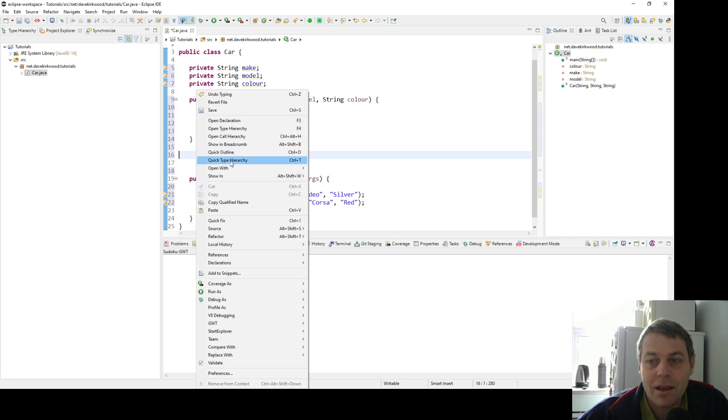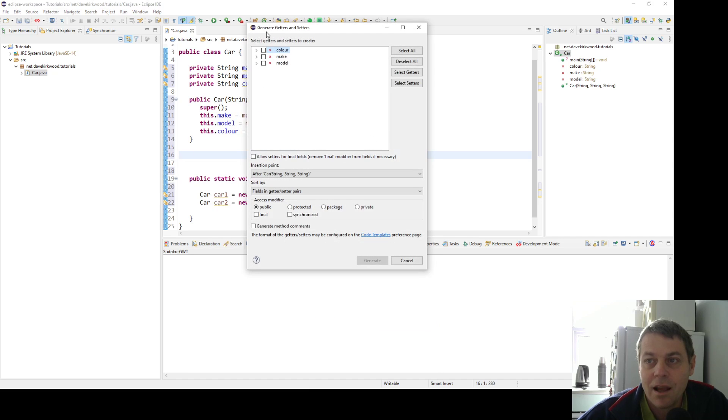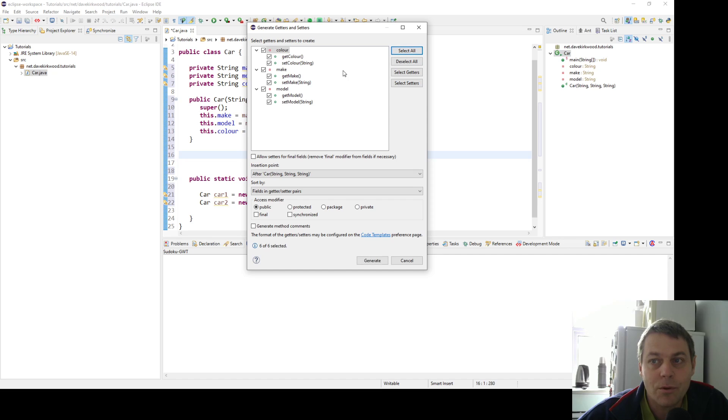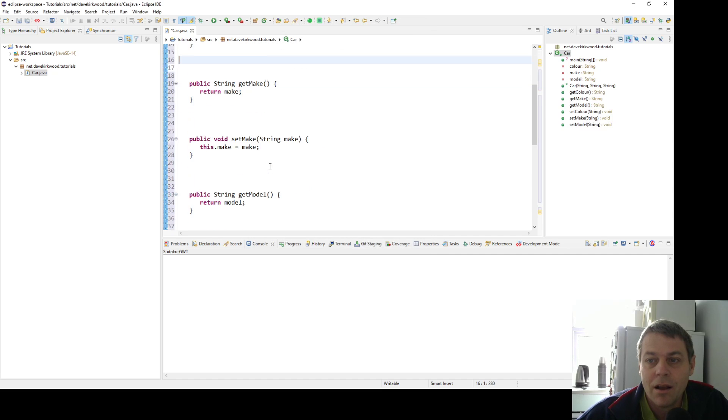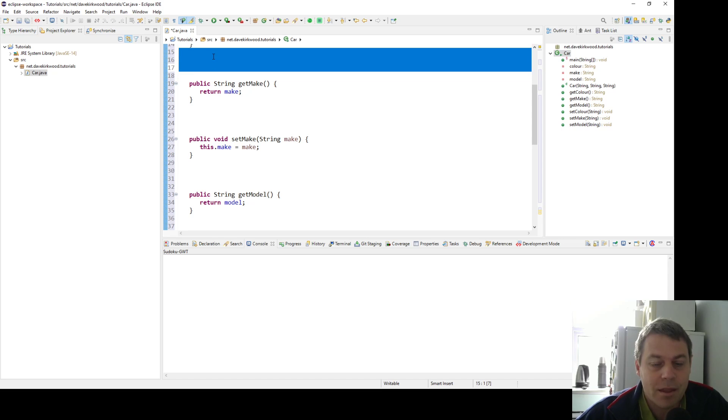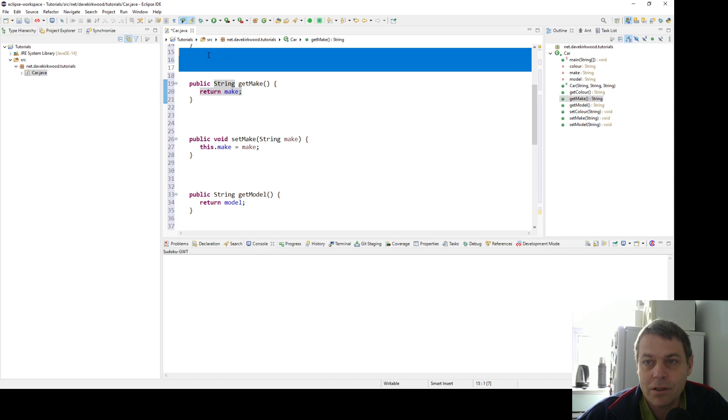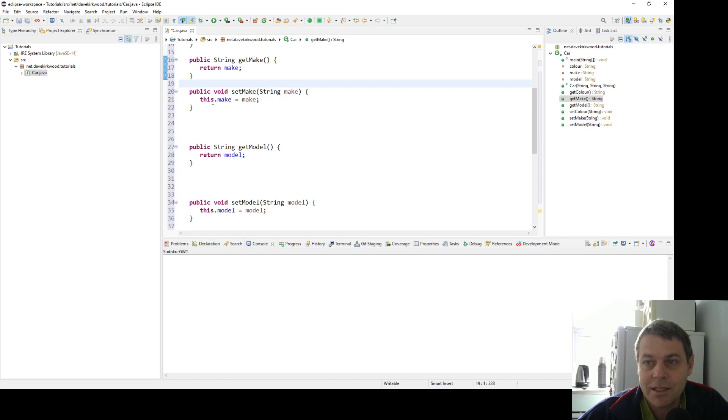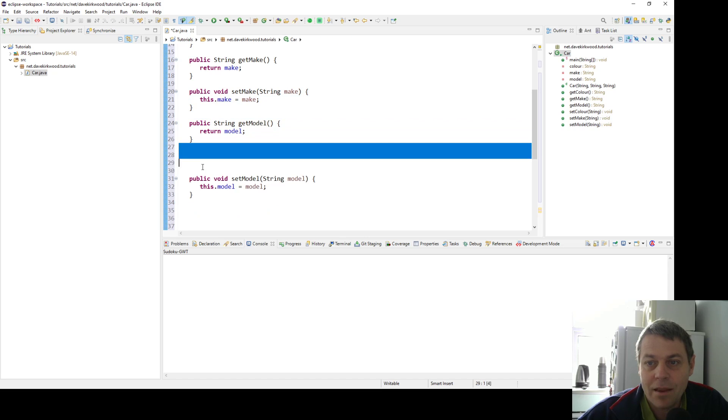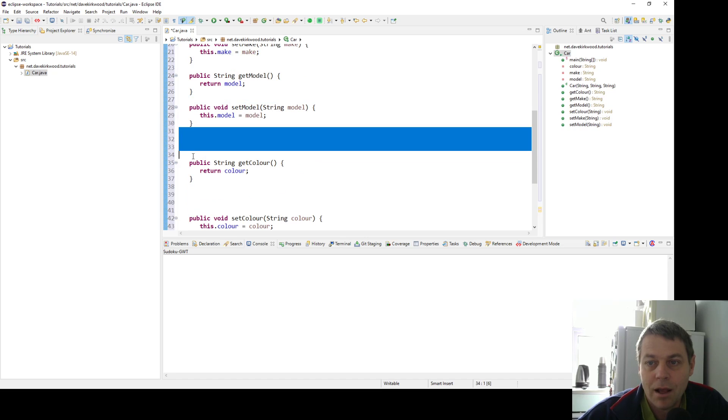Here I'm going to go source, generate getters and setters. I can choose which properties I want to generate the code for, and I can also say I want to do all the getters or all the setters, but I'm just going to do them all. So I'm going to have a getter and a setter for each property of car. Now we've generated the methods: get make, which returns the string make; set make, which sets the make to be the make that we pass in; and we've got the same for model and the same for color.